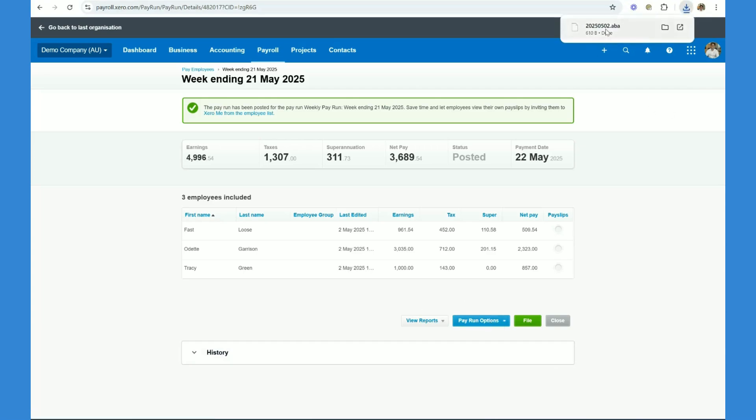That then generates ABA file, as you can see at the top of my screen, which you would then upload to your internet banking, which will then automatically pay these three employees.